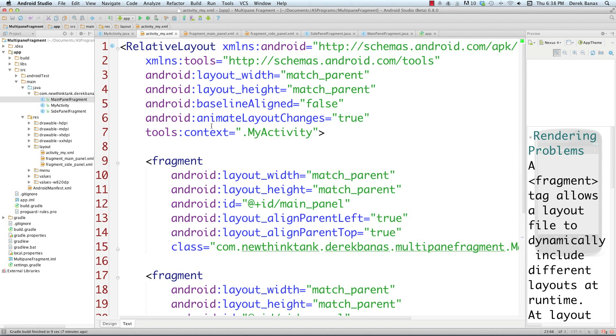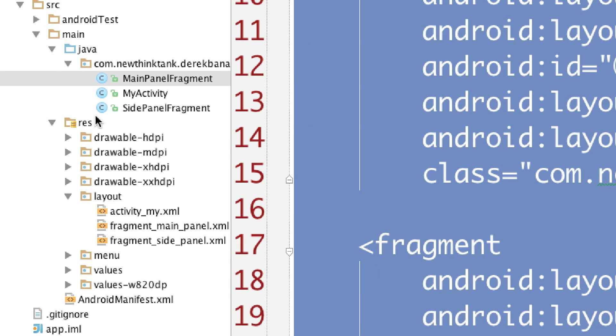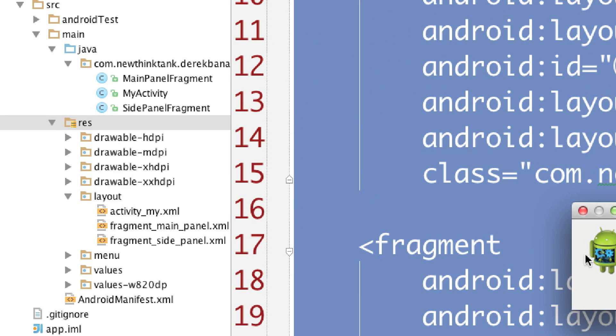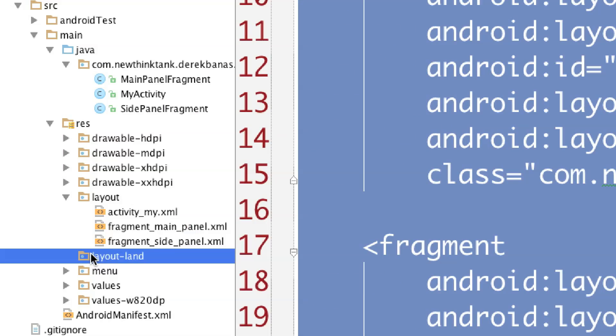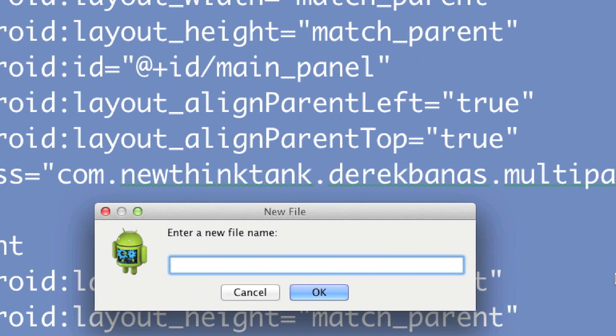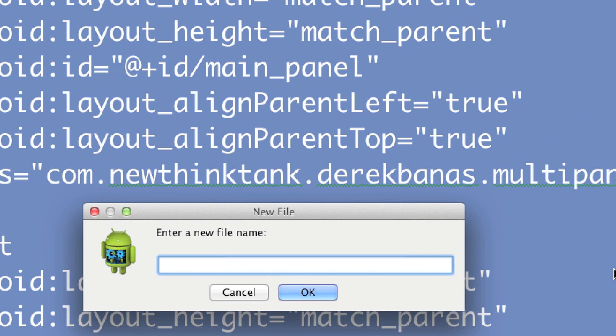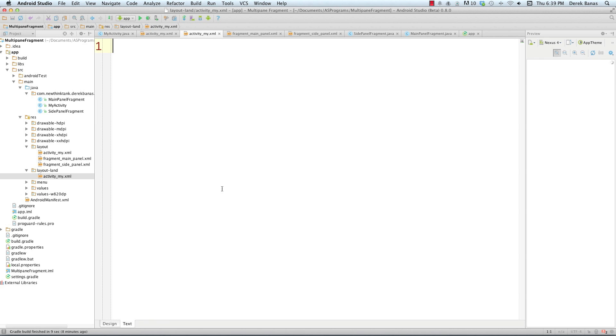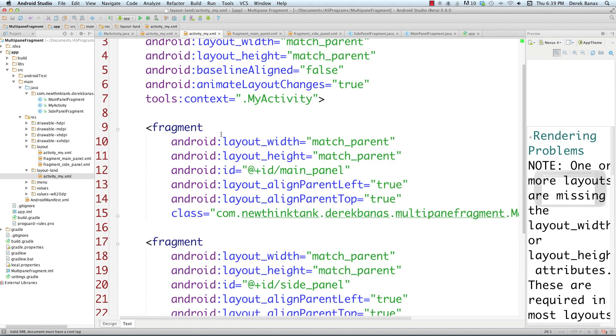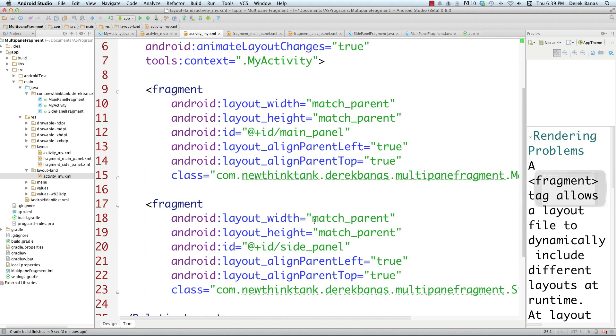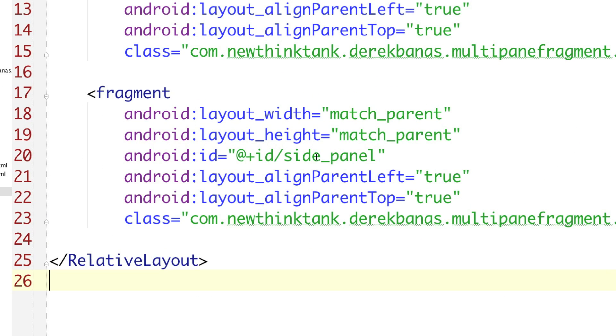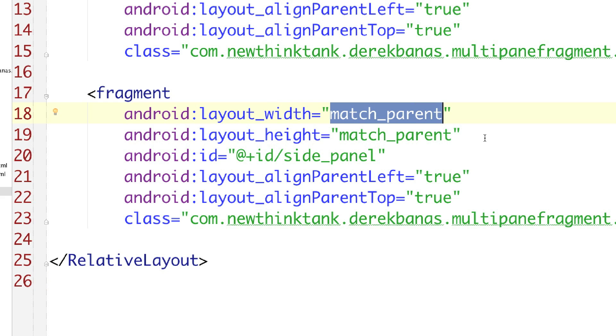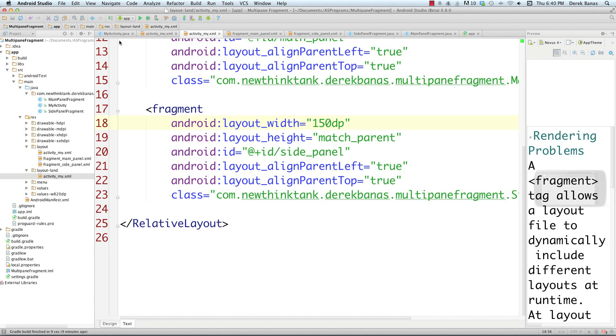Now what we want to do is define the layout for when the device is in landscape mode. I'm going to copy all this. Come over to the resources folder, new directory, and name this layout-land. This is how we define landscape layouts. Then right click, go new file, and name this activity_my.xml just like the other one. Paste this in there. For the side panel fragment, for our width let's do something like 150dp. File save that.